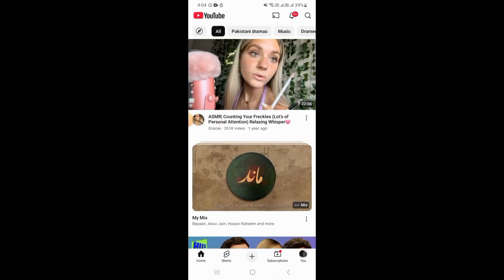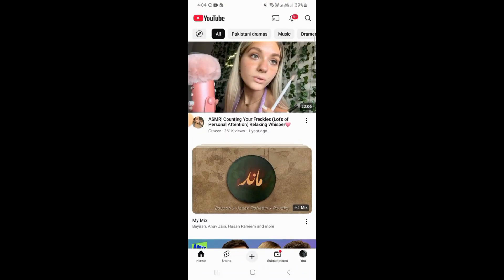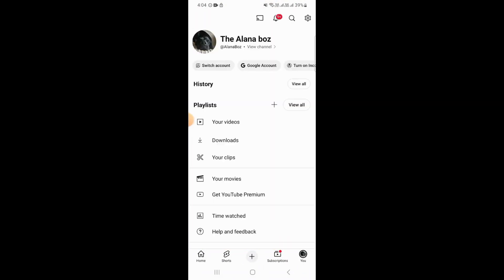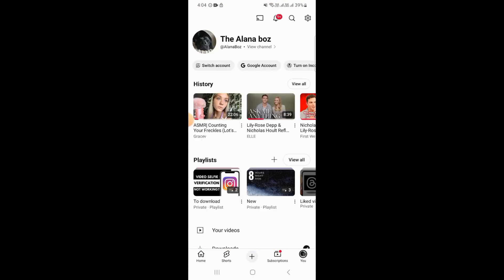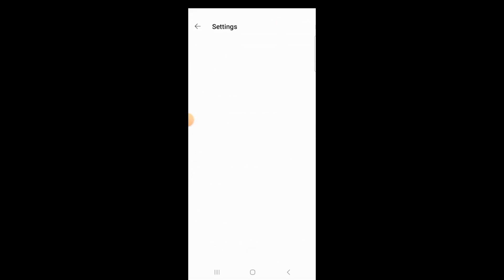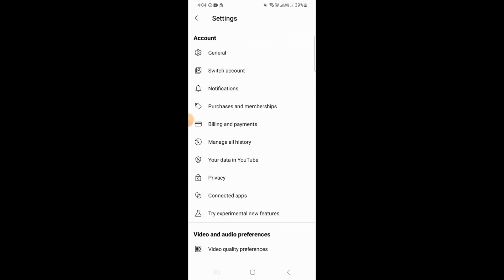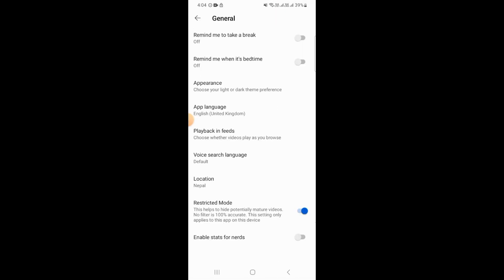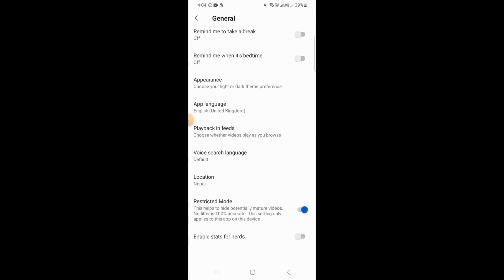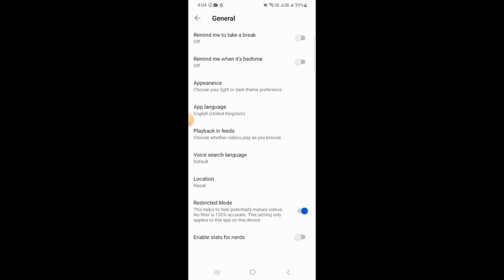Then tap on the profile icon at the bottom right corner of your screen. From here tap on the gear icon at the top right corner. Then tap on the general option.